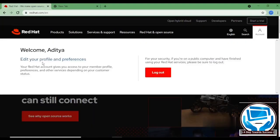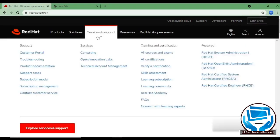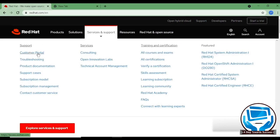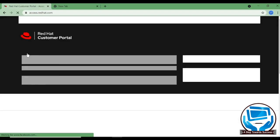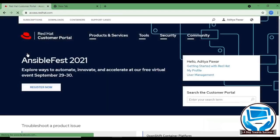And on the login page, you can see there is a Services and Support option. Just click on it. Under support, you can see there is a customer portal option. You will have to click on that customer portal. And after clicking on it, you will be redirected to the customer portal of Red Hat.